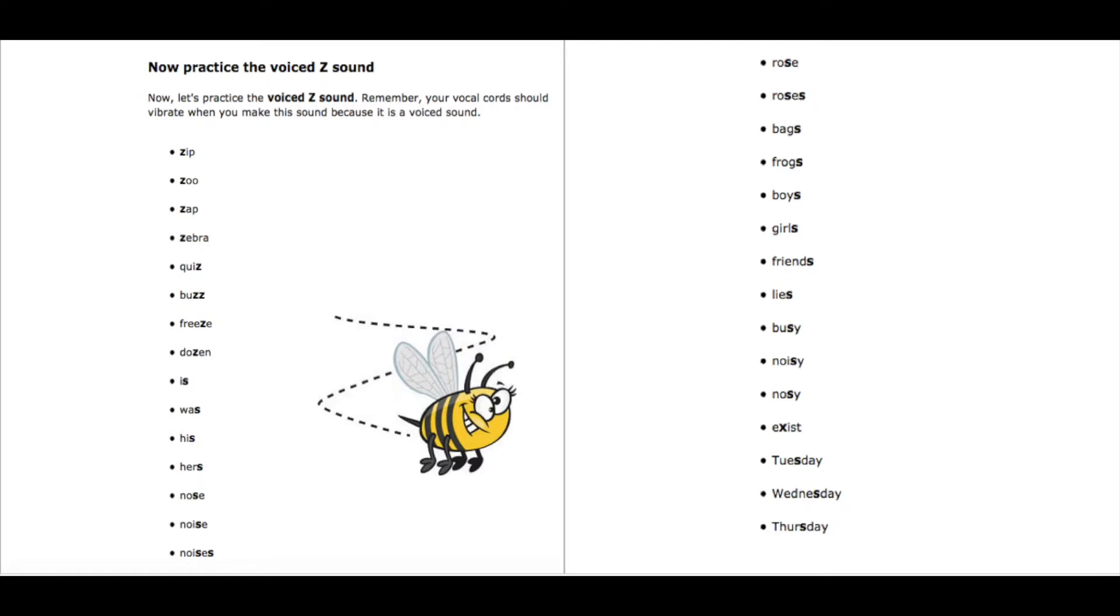Alright, here we go. I'll do the same thing. I'll say the word twice this time and let you practice it. Okay, here we go.